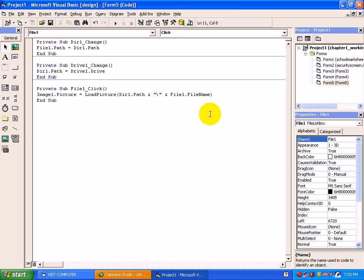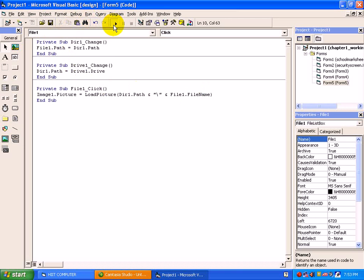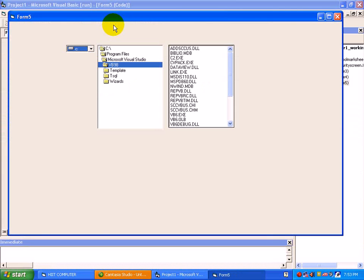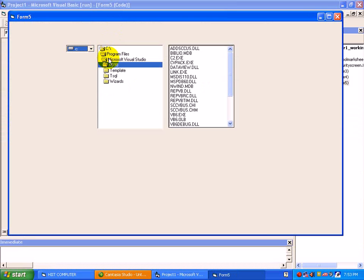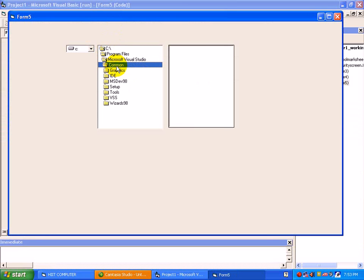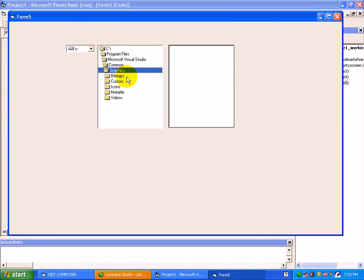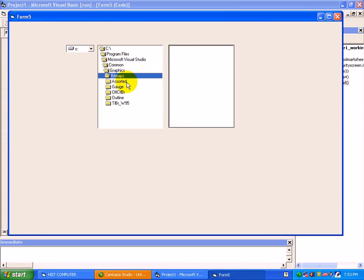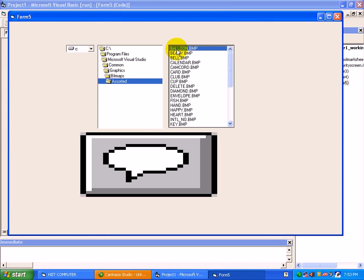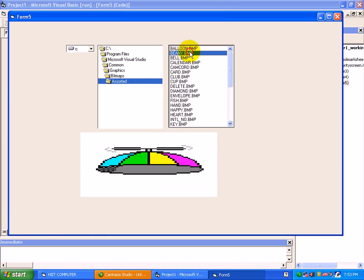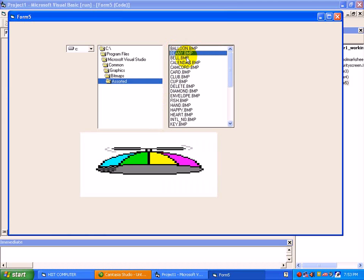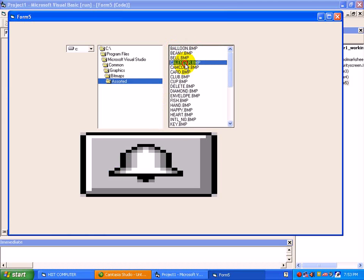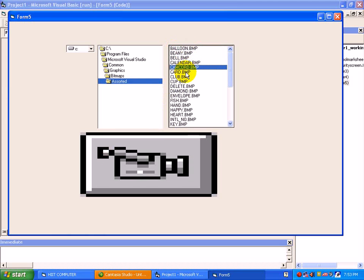This is a code to upload a picture through a file box. Just we will run this program. See here, on C, visual studio, common. Suppose, if you click on balloon, see a balloon picture is there, yeah, it's working.